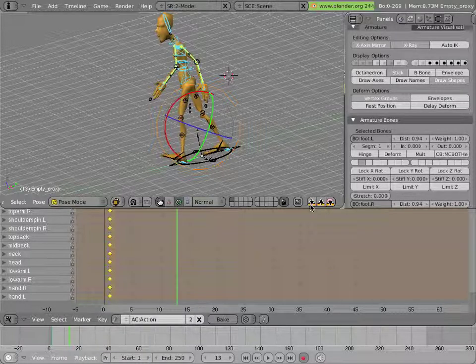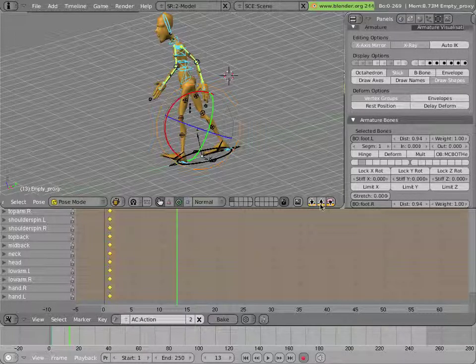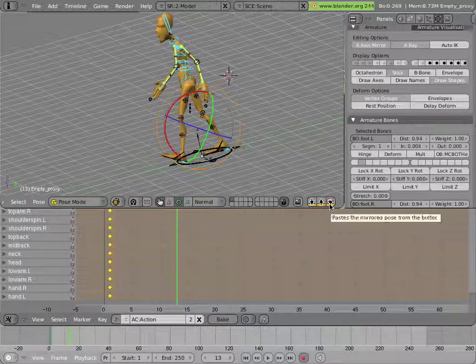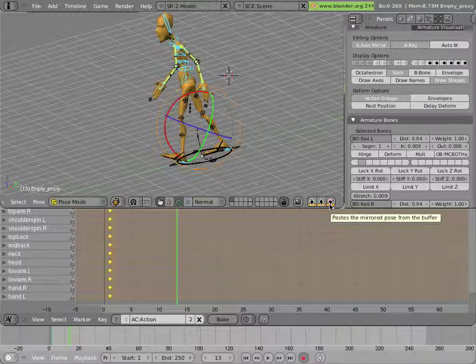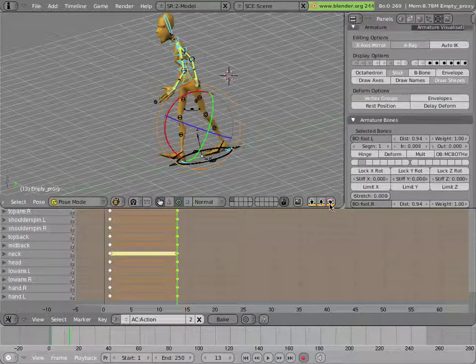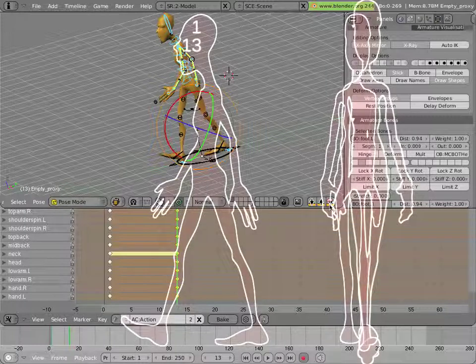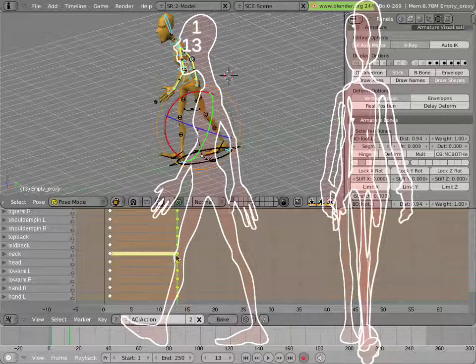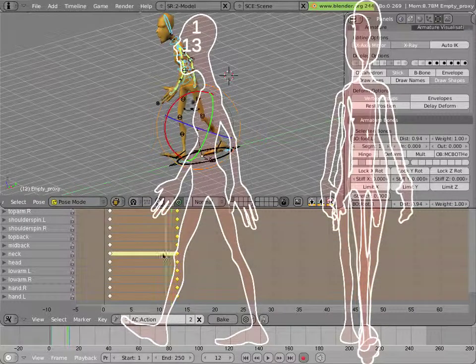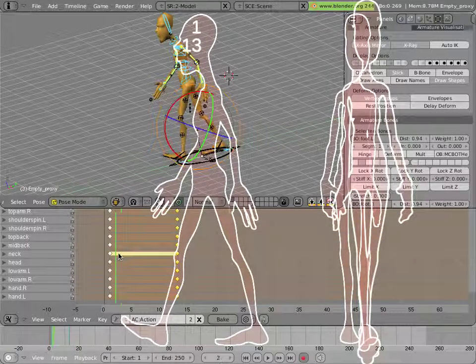And these little arrow buttons here are your copy and paste buttons. So if you hit the first one, that's doing copy. So you're copying the pose to the buffer. Instead of pasting it with the middle one, we'll paste it with the last one, which copies the mirrored pose from the buffer. And so we just click. And now we've made a whole bunch of keyframes to the last thing. And it's exactly symmetrical.